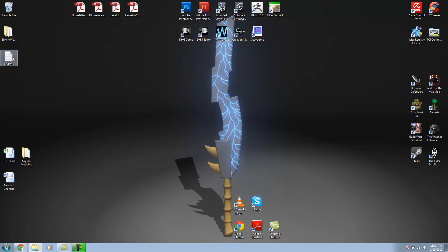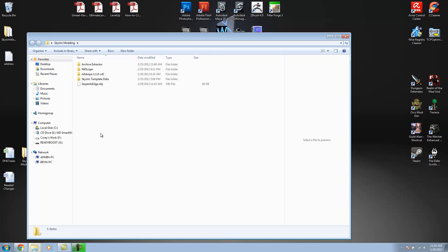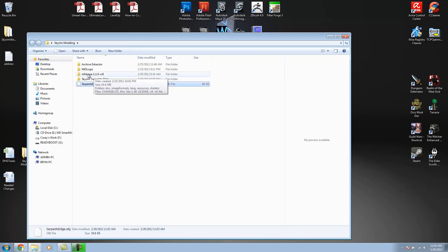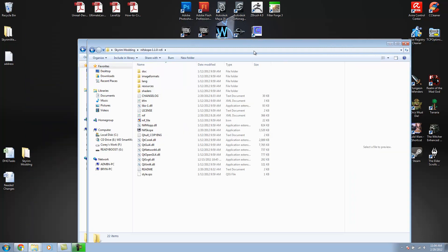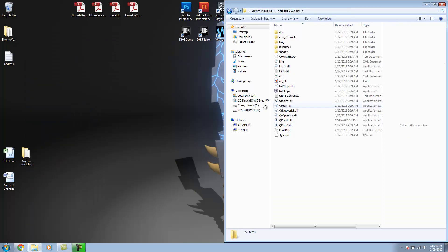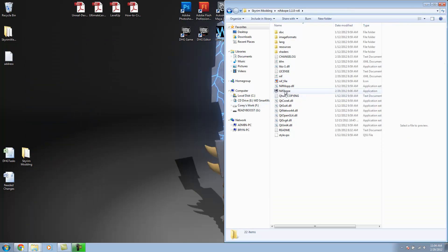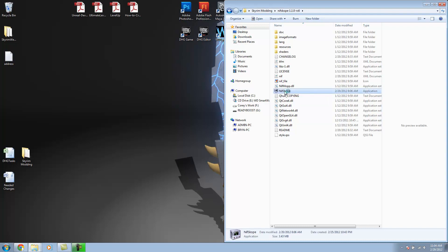Alright. So, the next part of this tutorial, since we've got our OBJ right here, we need to go into NifScope. What this is going to do is allow us to set up our textures, our collision data, etc. Export it and save it as a NIF. So, let's open up NifScope.